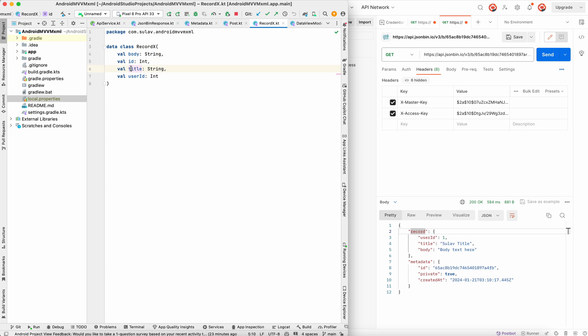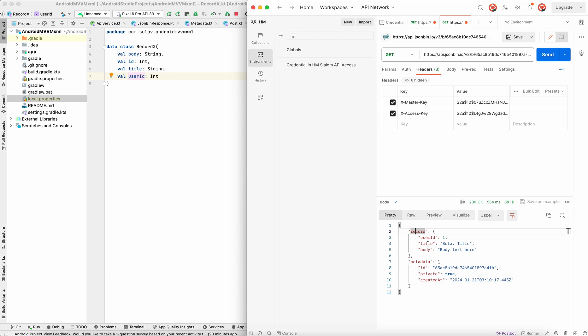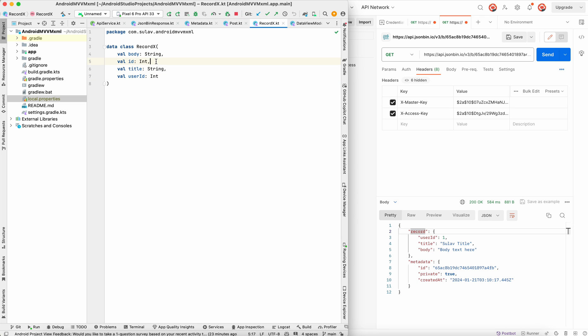Record X will be like body and title, user ID. So in this case body, title, user ID. This one doesn't have ID because this is a different project, so we don't need ID in this case.